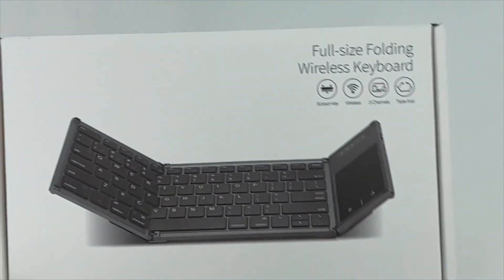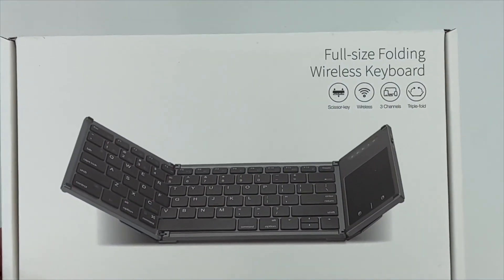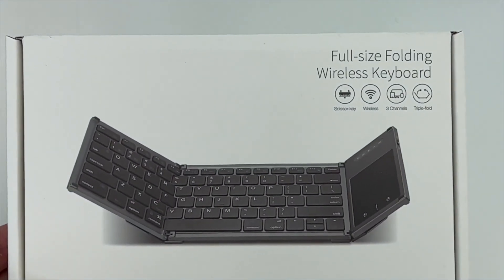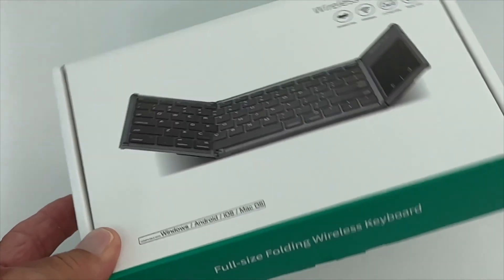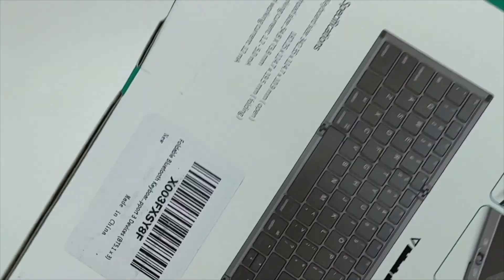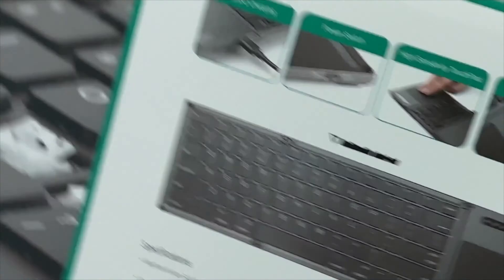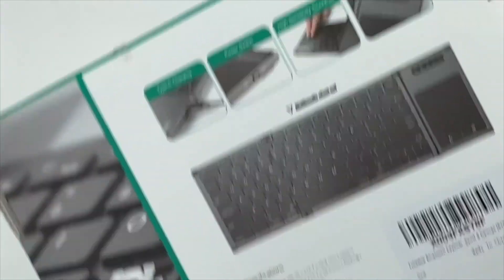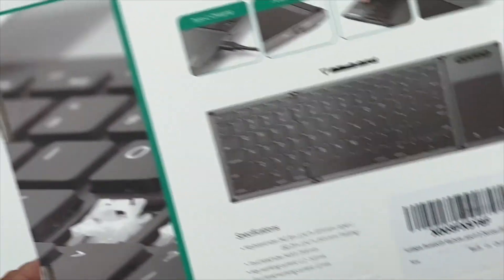All right, I just received this full-size folding wireless keyboard in the mail and we're going to go ahead and unbox this bad boy. This is what the box looks like.